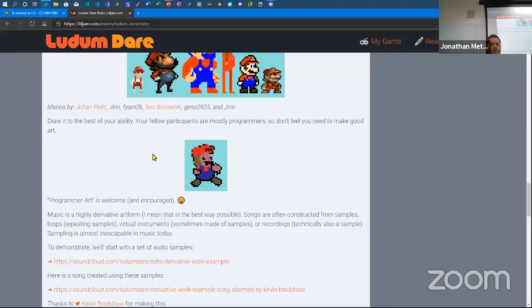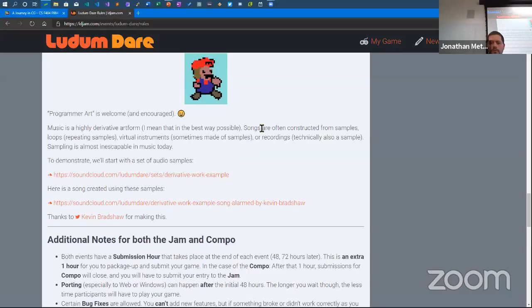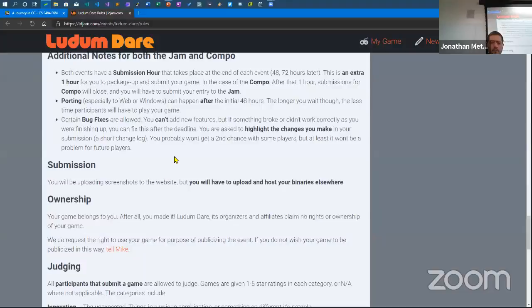Music is a highly derivative art form. Songs are often constructed from samples, loops, virtual instruments, and so on. They give some more guidance about music in the rules.